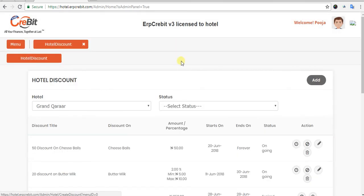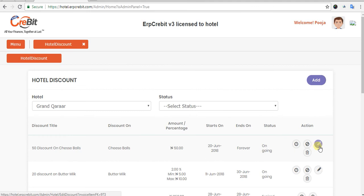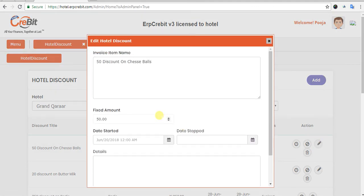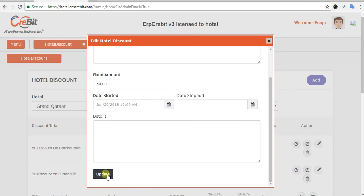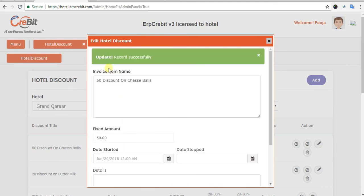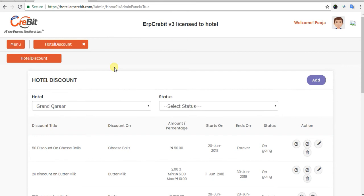After entering all the details, you have to click on the Save button. After that, you will see a success message confirming the record was saved. The hotel discount page content will refresh automatically, and your new discount data will be visible in the listing. You can then click the Edit button to edit all the details and update them — an 'Updated Record Successfully' message will appear.